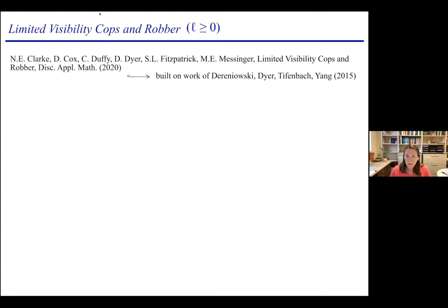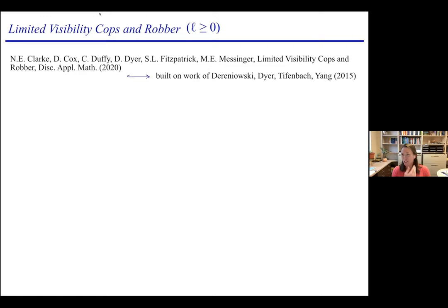On the other end of the spectrum, several people have looked at what if the cops can't see the robber — the robber may be invisible — but if they land on the vertex occupied by the robber, they catch them. So those are the two ends of the spectrum: cops can always see the robber, or cops can never see the robber. With a large group of people a few years ago, we looked at everything in between: what if the cops can only see the robber if the robber is fairly close to them?